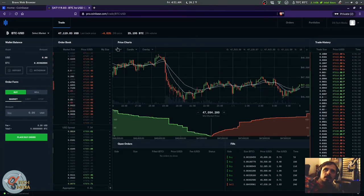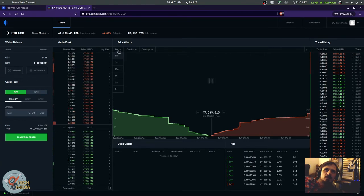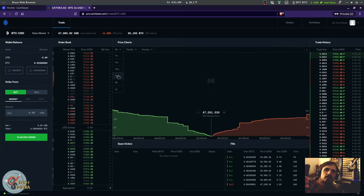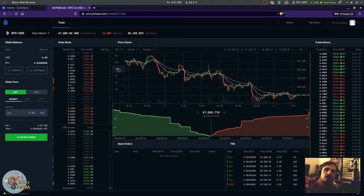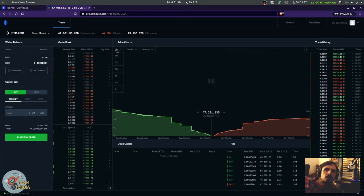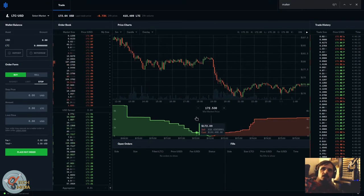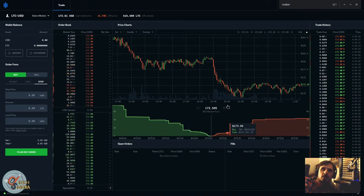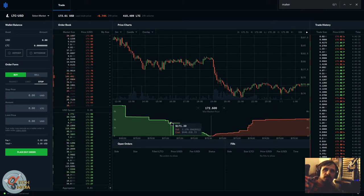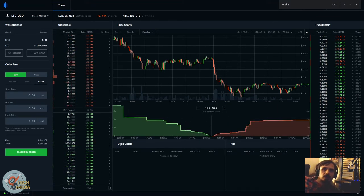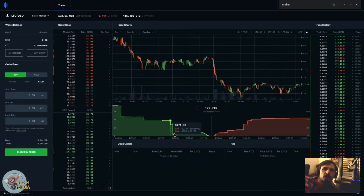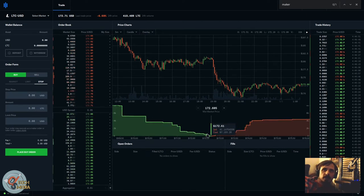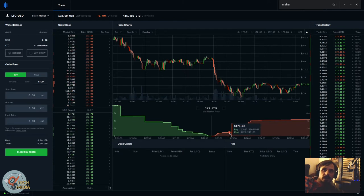This will help you see what the expectations were versus what it actually did. You can change this to one day, six hour, one hour, 15 minutes, five minutes, and one minute. You can actually see what the market is doing. The mid-market price basically shows you where the demands are at, so you can see what price people are buying at and what price people are selling at.